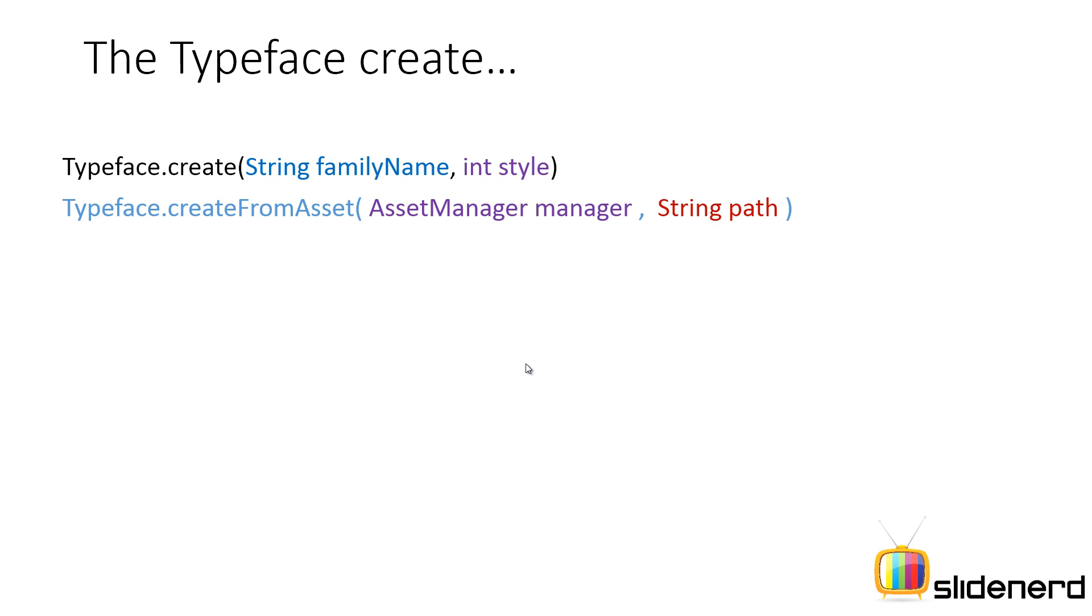And then, you have this method TypeFace.createFromAsset where you can specify that the font should be inside the assets folder inside your app and you can load it from there using the asset manager.